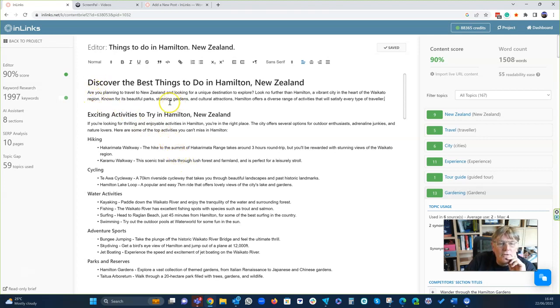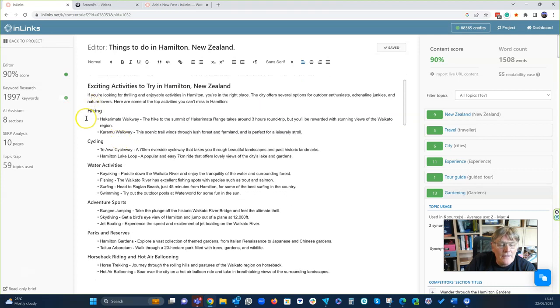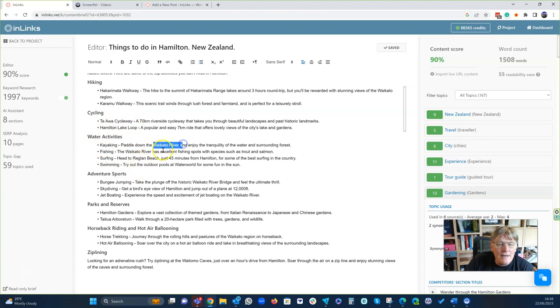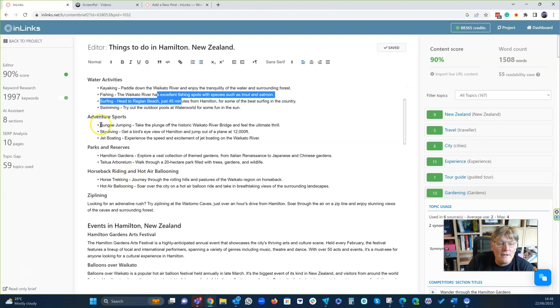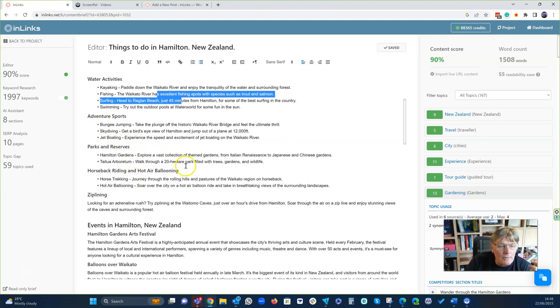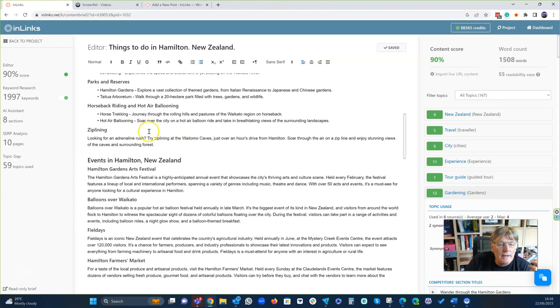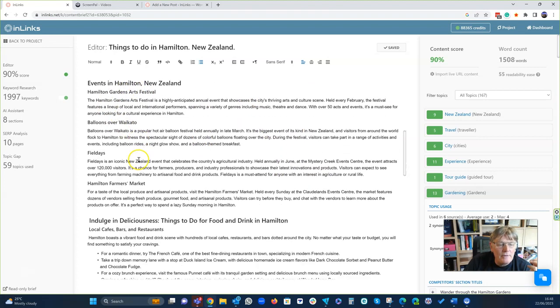So discover the best things to do in Hamilton, New Zealand. These are the things that are happening. These are things that actually you can do. Hiking, the two different walkways you can go along. A couple of cycle routes. So that's brilliant. Some kayaking. And they're really going into the actual detail. So that's good. Bungee jumping. That's brilliant. You know what? I don't think Jeannie's going to be bored when she goes to Hamilton. Parks and Reserves, ziplining. That's good. Then some events that are in there. We've got those in there. They're all pretty accurate, I'm pretty sure.